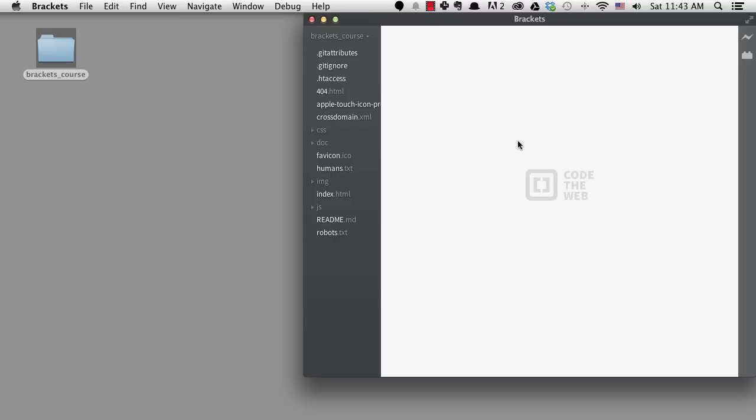This starting code is basically just a download of the HTML5 boilerplate with a few changes. I have the non-minified version of jQuery included and also some images that we'll use for the project.